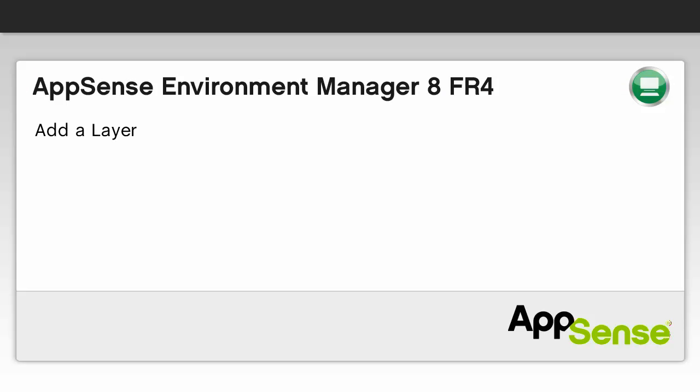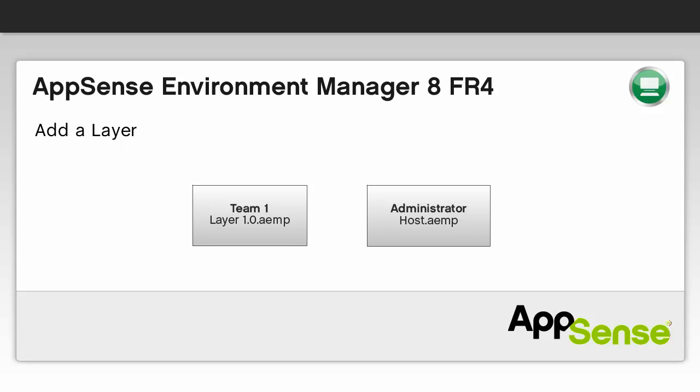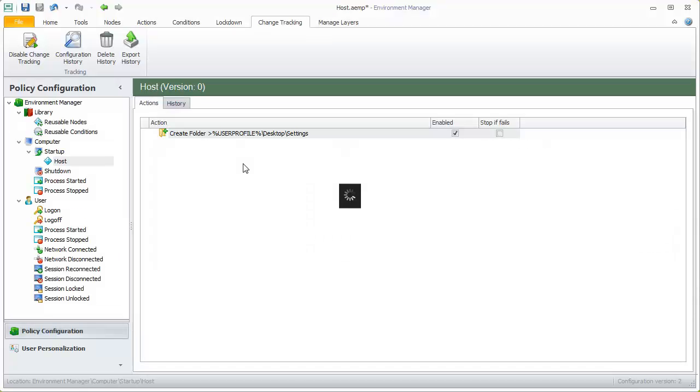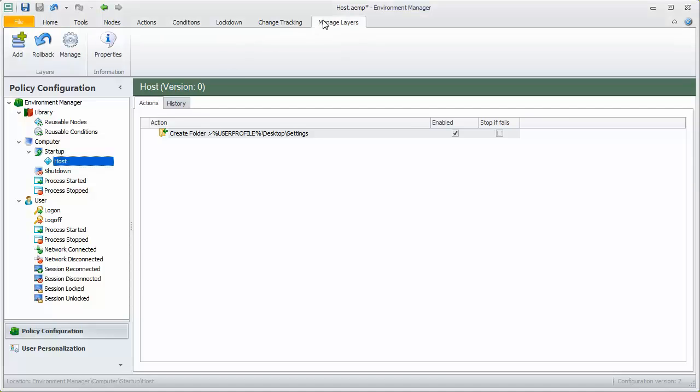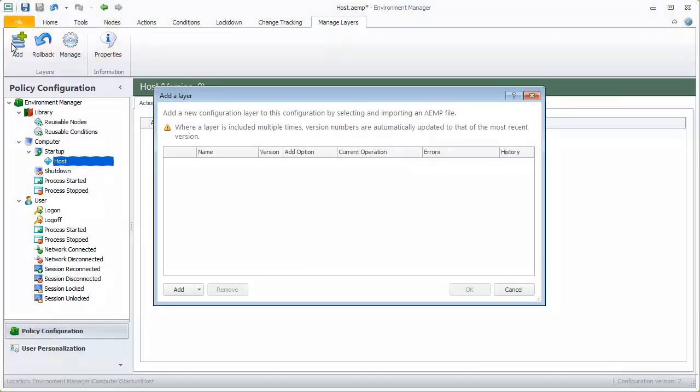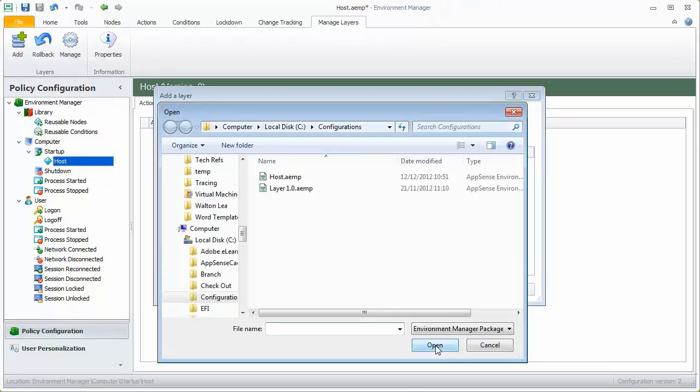Adding a layer to the host configuration. A new configuration has been created which needs to be added to the host and pushed out to users. To add the new layer, select the Manage Layers ribbon and click Add. Click Add again and navigate to the layer you want to add.